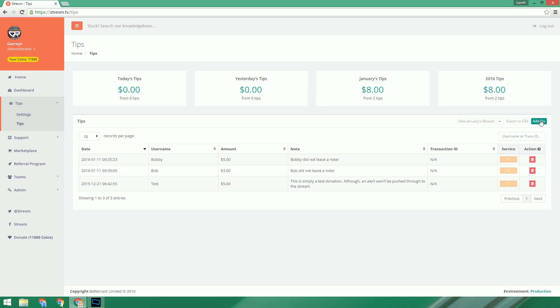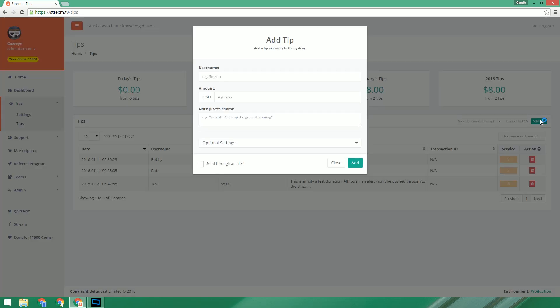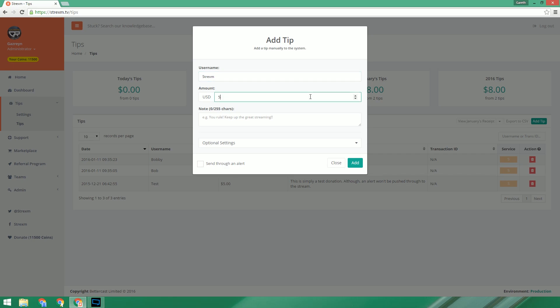So to add a tip, just click the add tip button. In the username box we just need to put the name of the user that donated to us. This is just for reference and will also show up on the alert if you decide to push one through. Then we have the amount, pretty self-explanatory, and lastly the note. This is solely used for the overlay alert.